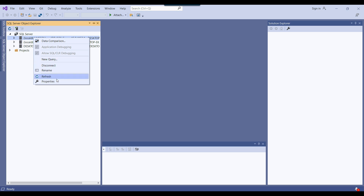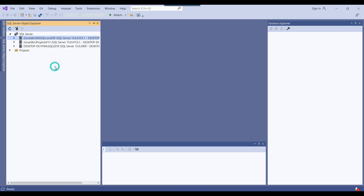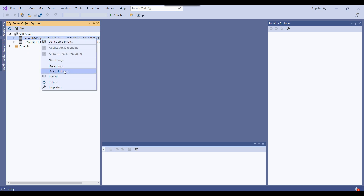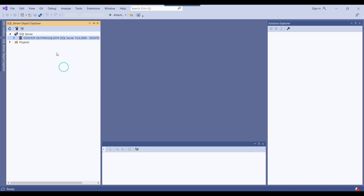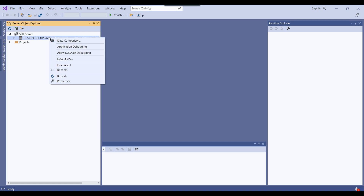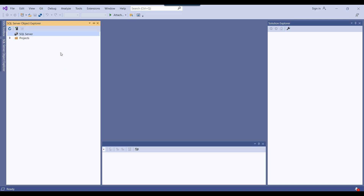If you want to remove servers that are already there, you can disconnect them. I'm showing you from scratch, so I just disconnected the servers that were already available.